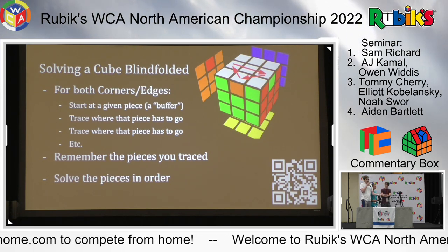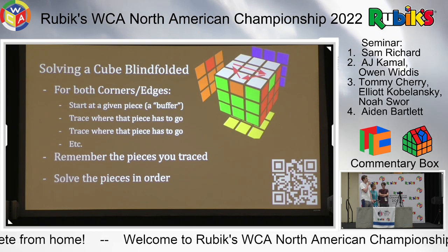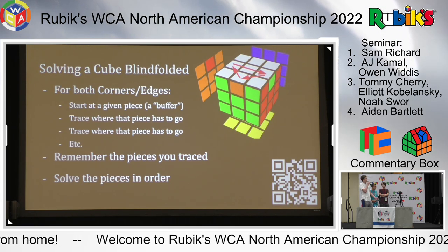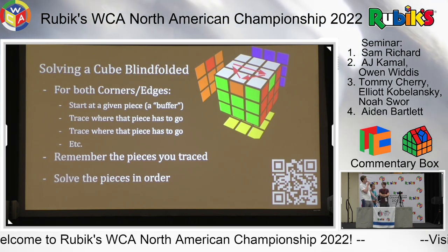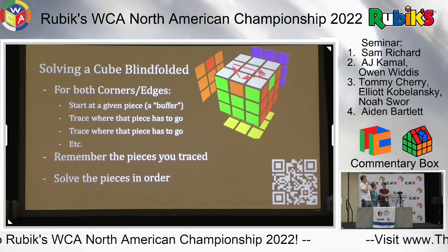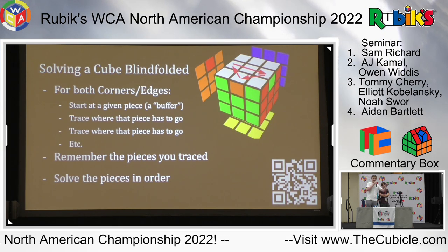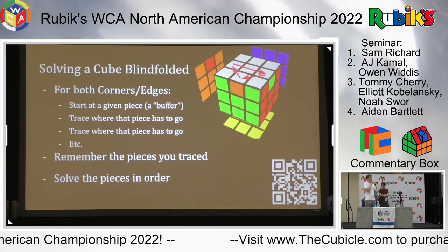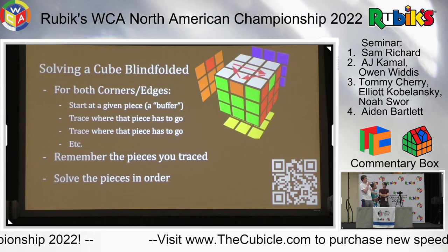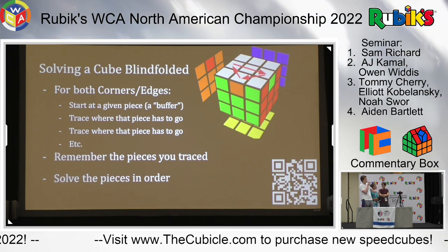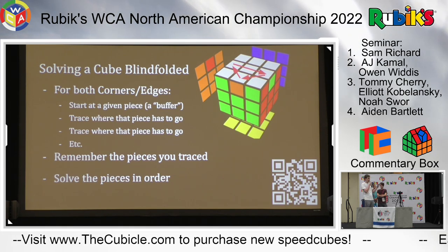Going more in depth on the process for corners and edges: we start at a piece called a buffer - you'll hear this term a lot in this presentation. A buffer is the piece at which we start tracing. Tracing is where we start at this piece, see where it has to go, then see where that piece has to go, and where that piece has to go, going around the cube. The easiest example is the U-perm on screen, where you can pick any of the three pieces as your buffer.